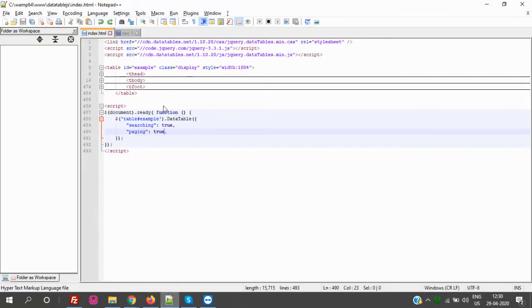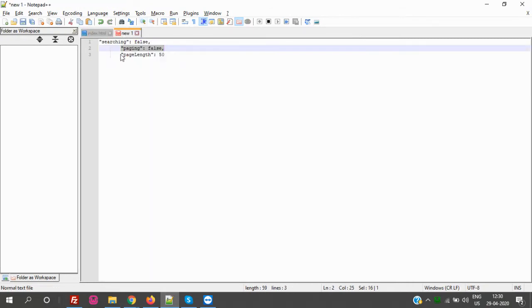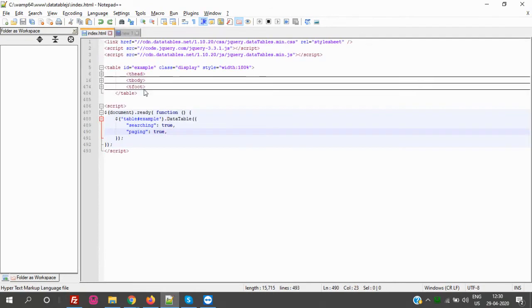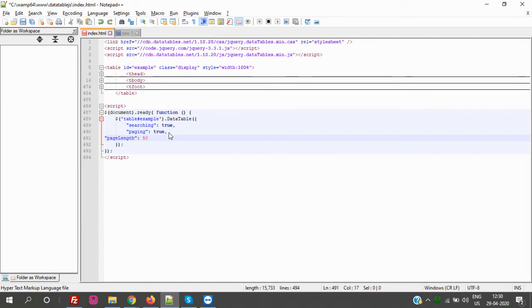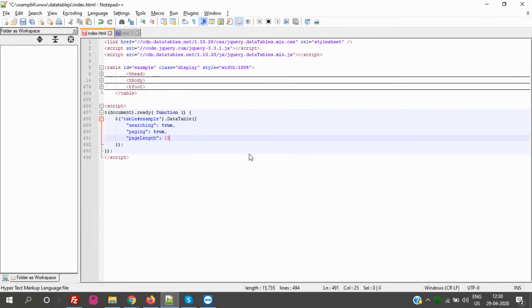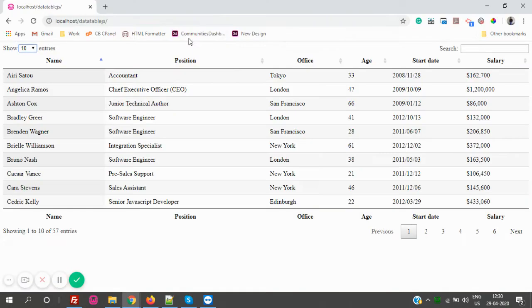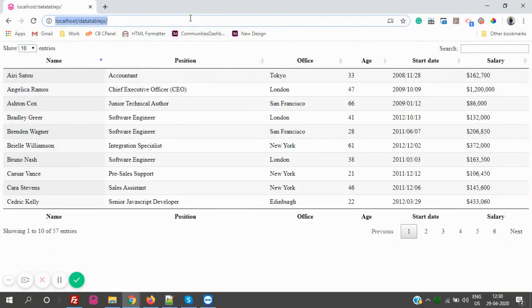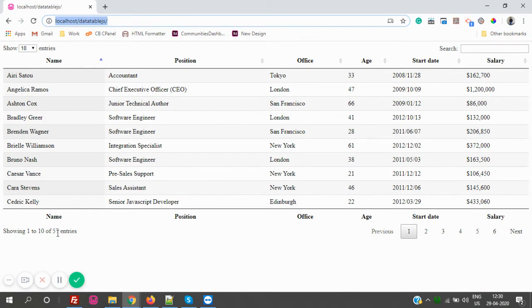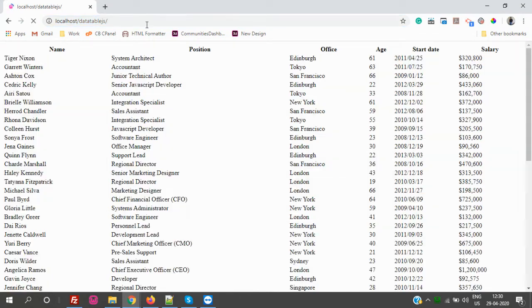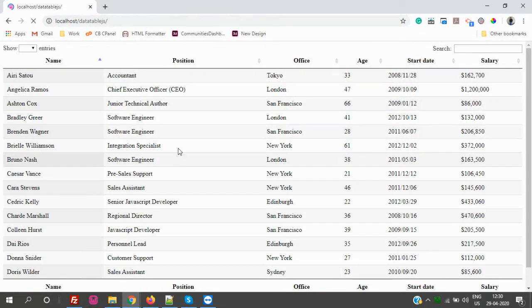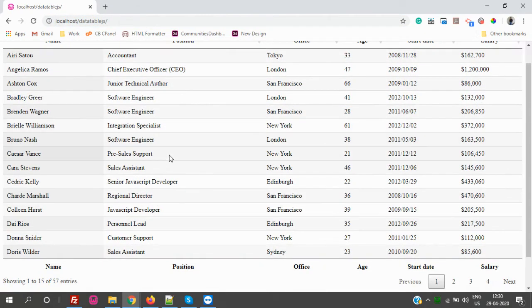We can change it to anything we need. This is the parameter which is called page length. Default is 10, as I have shown you. Let's make it 15 as default. So currently we are showing 1 to 10 records out of 57. Now let's refresh the page. Now it's showing 1 to 15 out of 57.